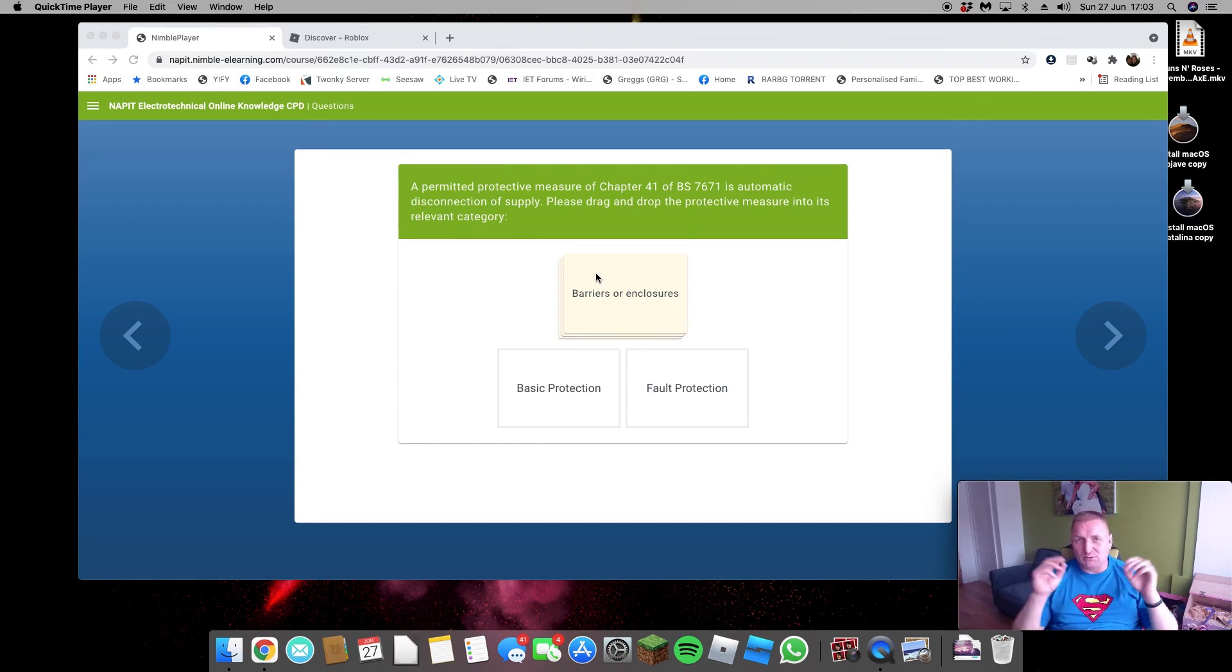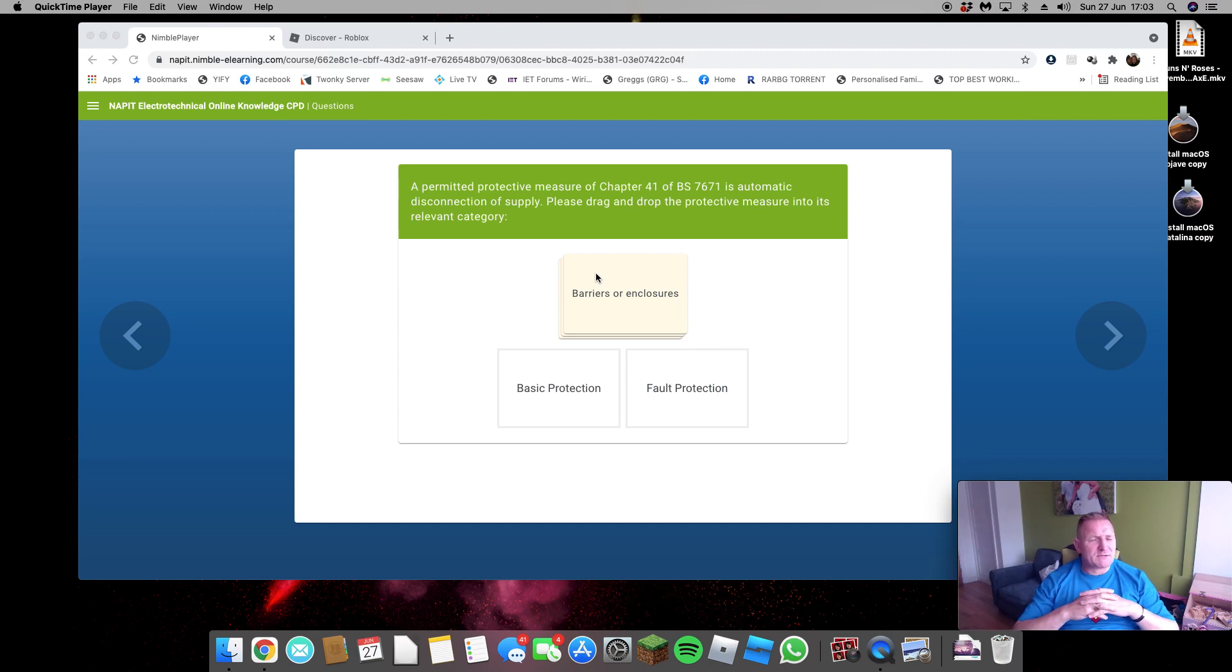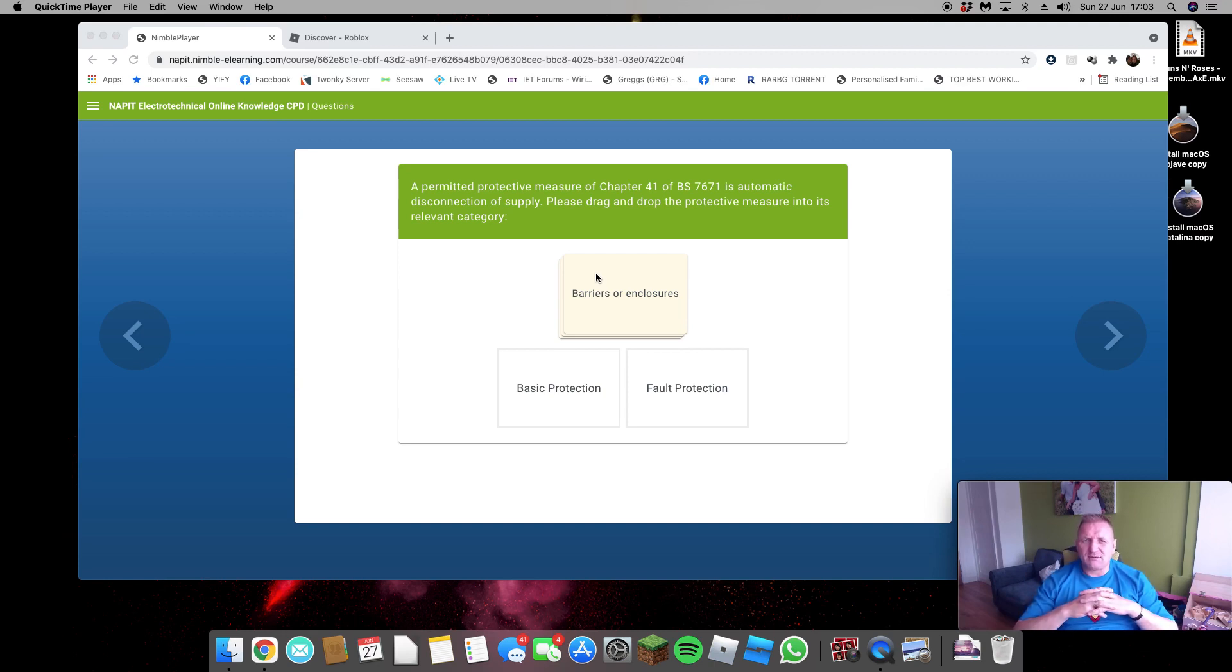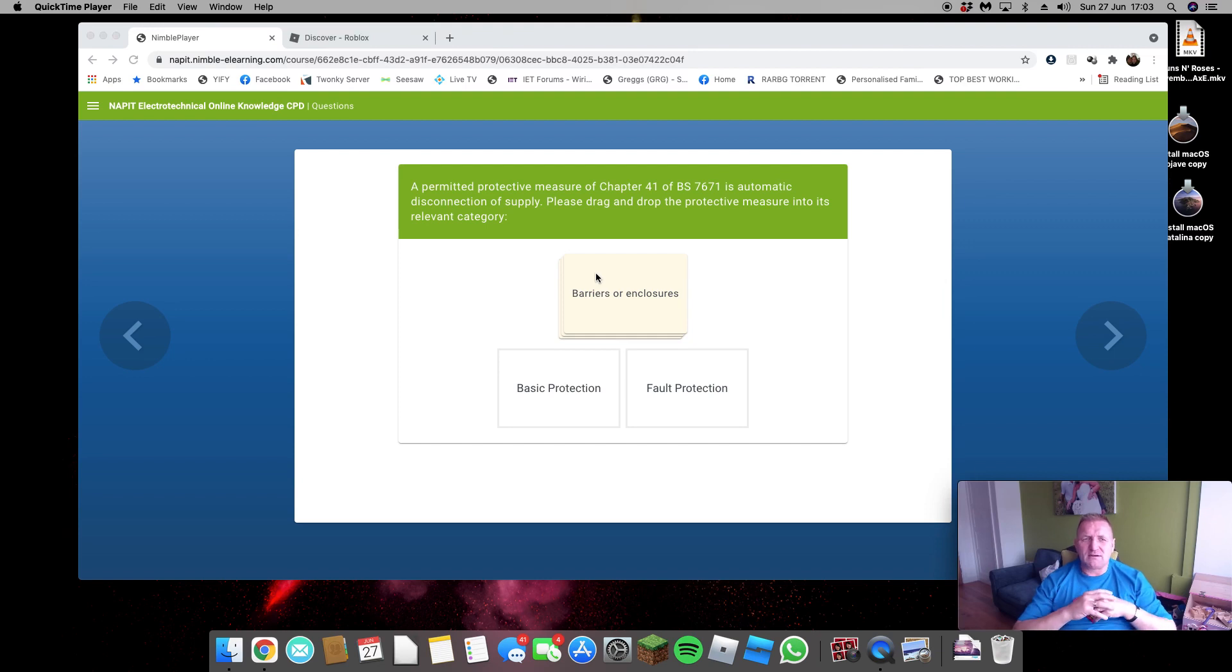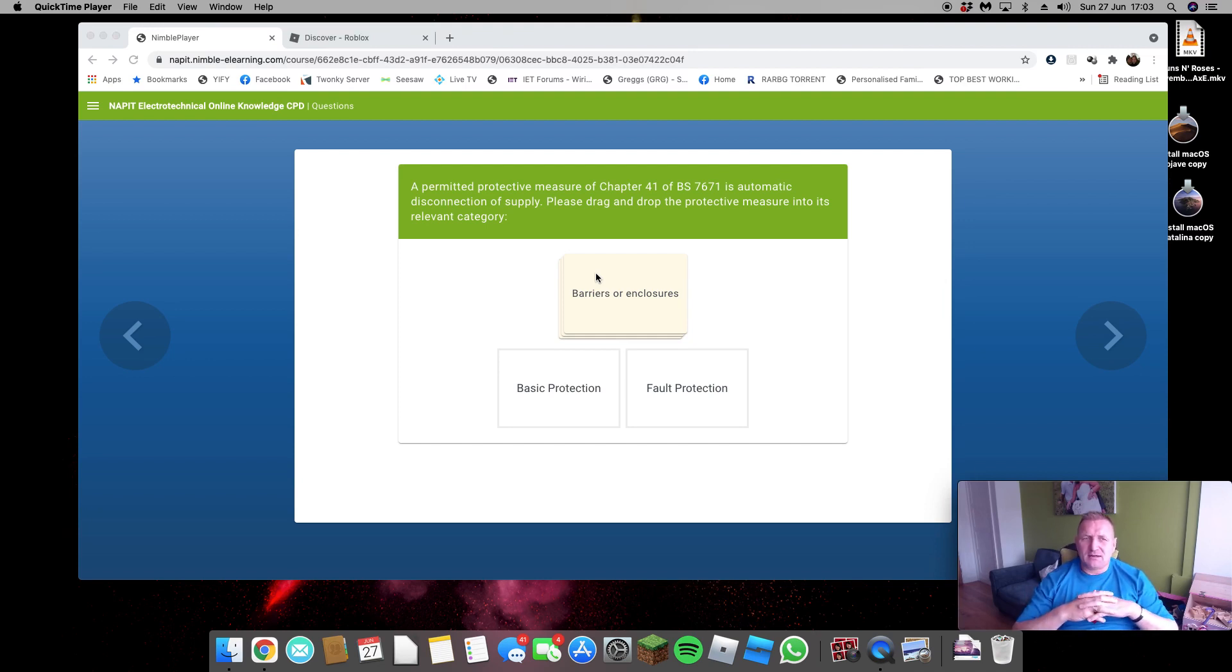And give you a 25 question exam. Passmark 75%, however there's no time limit on it. I would have liked to have seen a bit of a time limit on it where you've got sort of one shot at doing this.